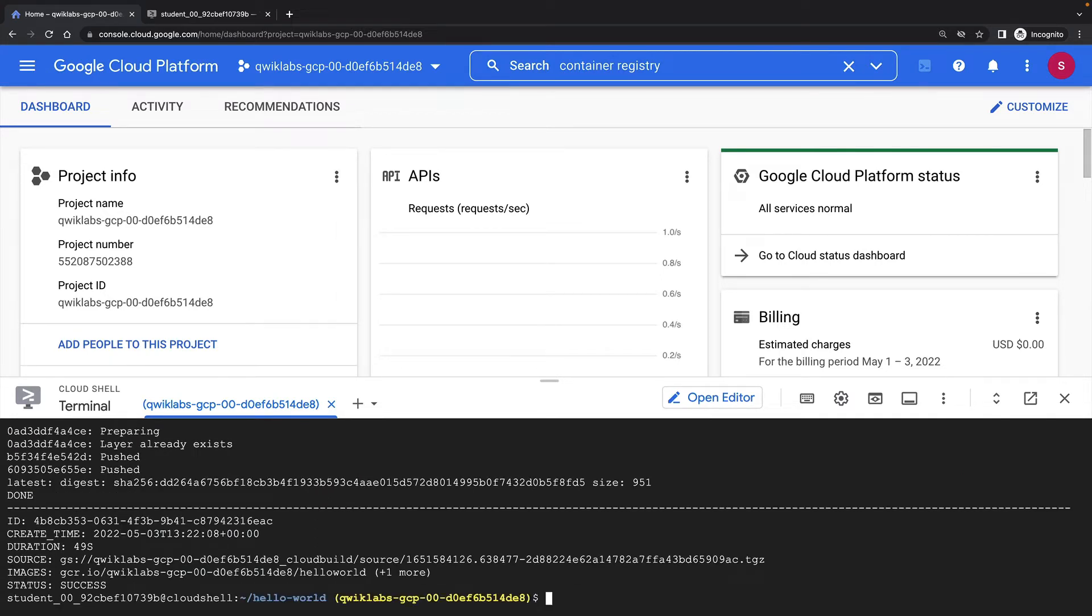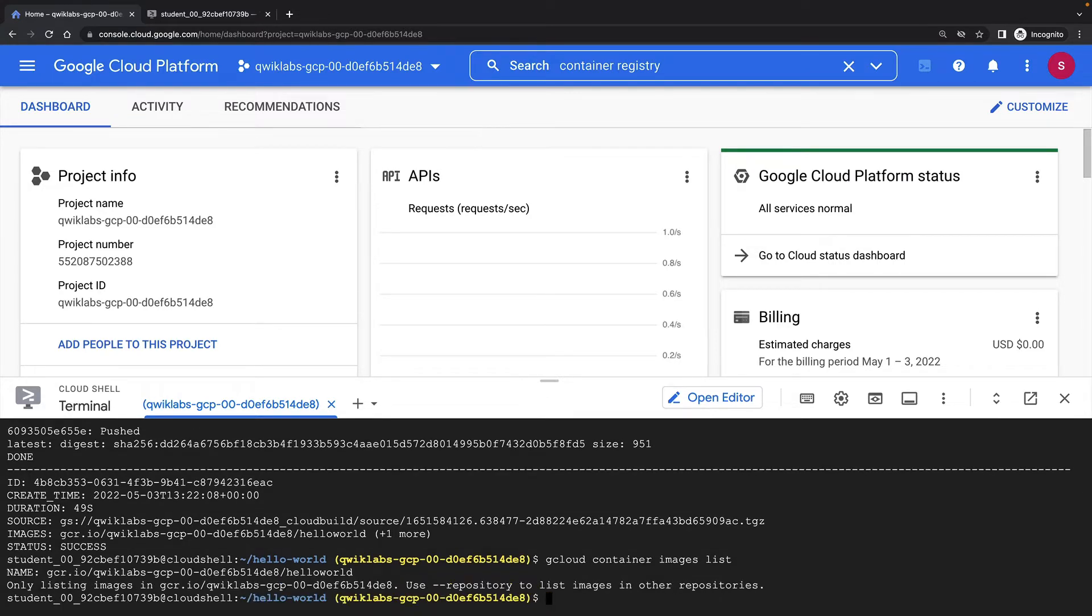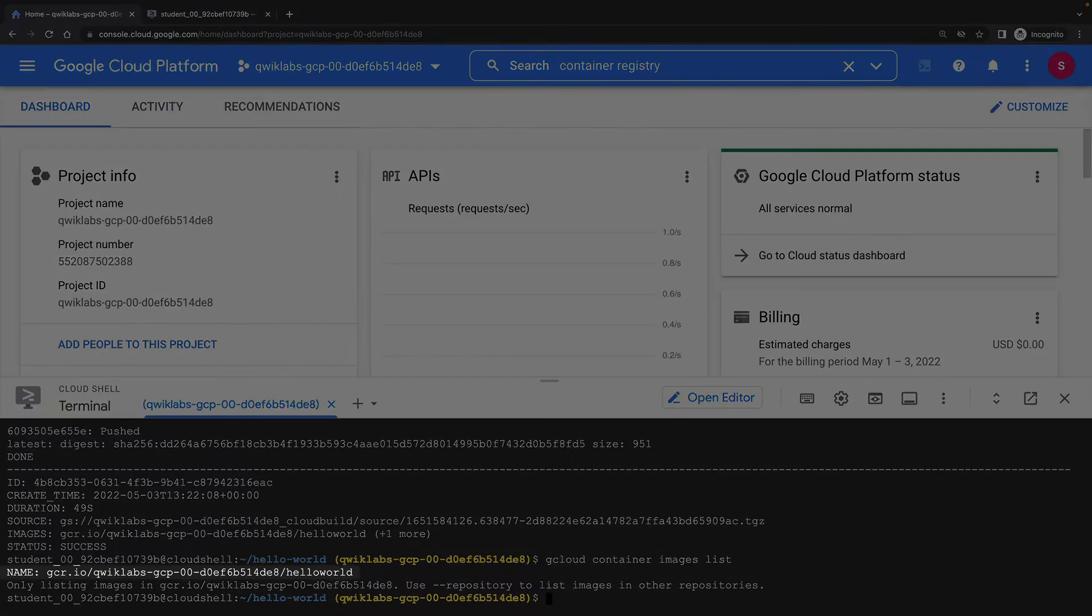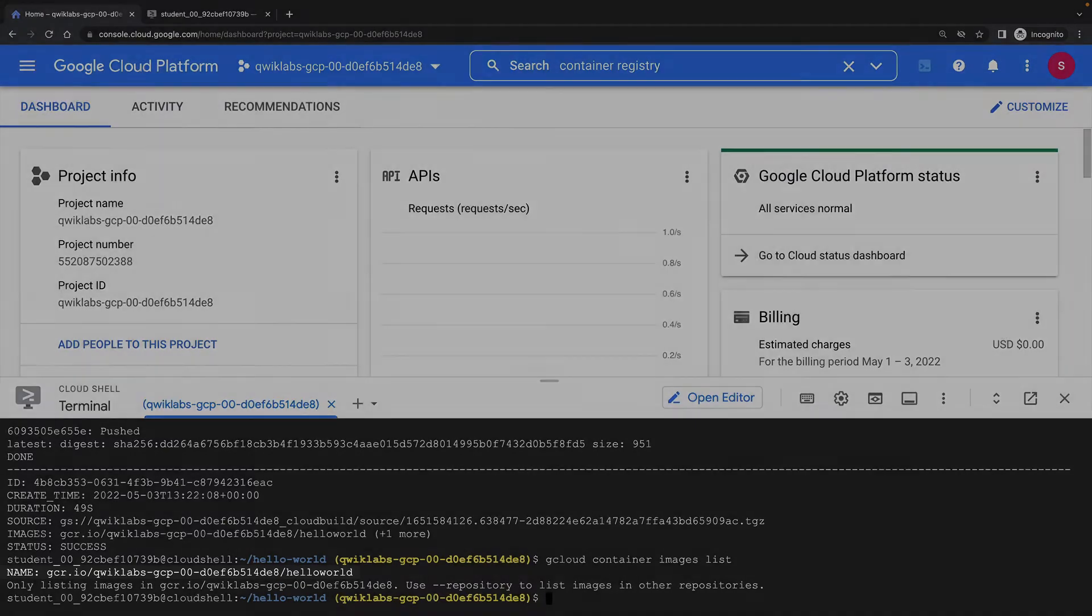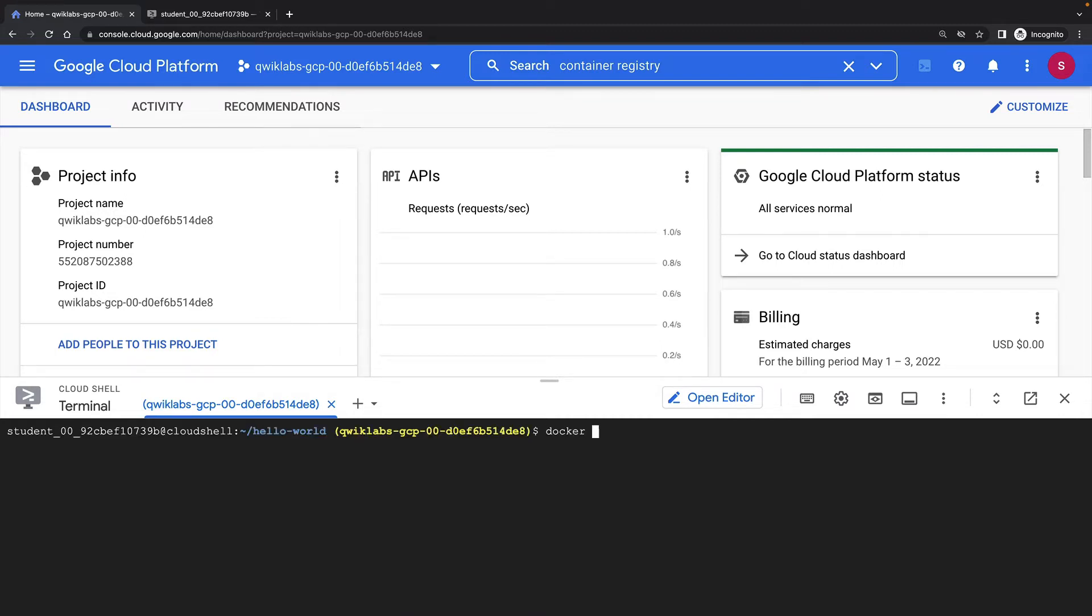Now my container image is built, and I can view my image in container registry with gcloud container images list. One of the nice things about working in the Cloud Shell inside the Google Cloud Console is I have Docker installed and running locally, so I can test my container image from here.